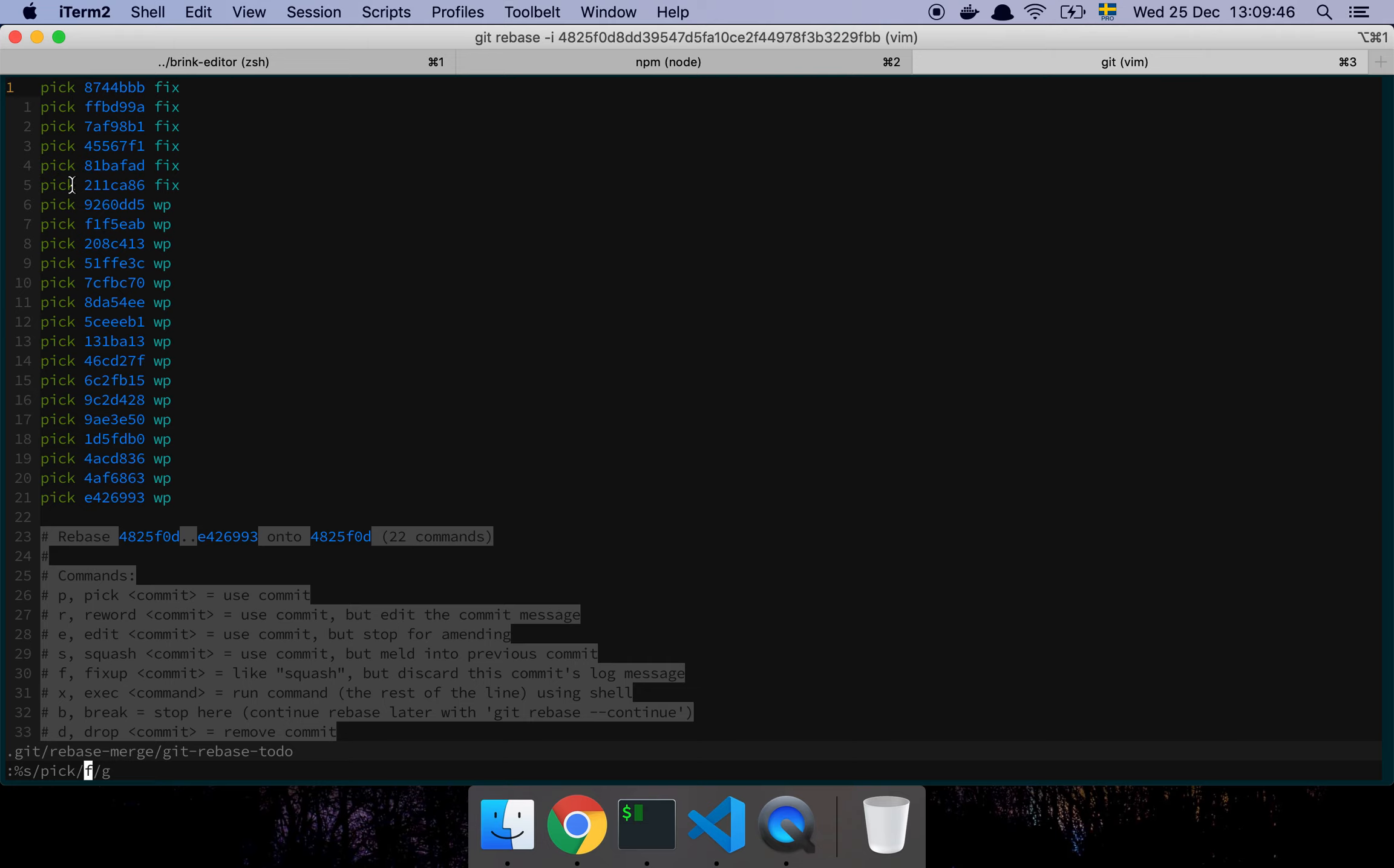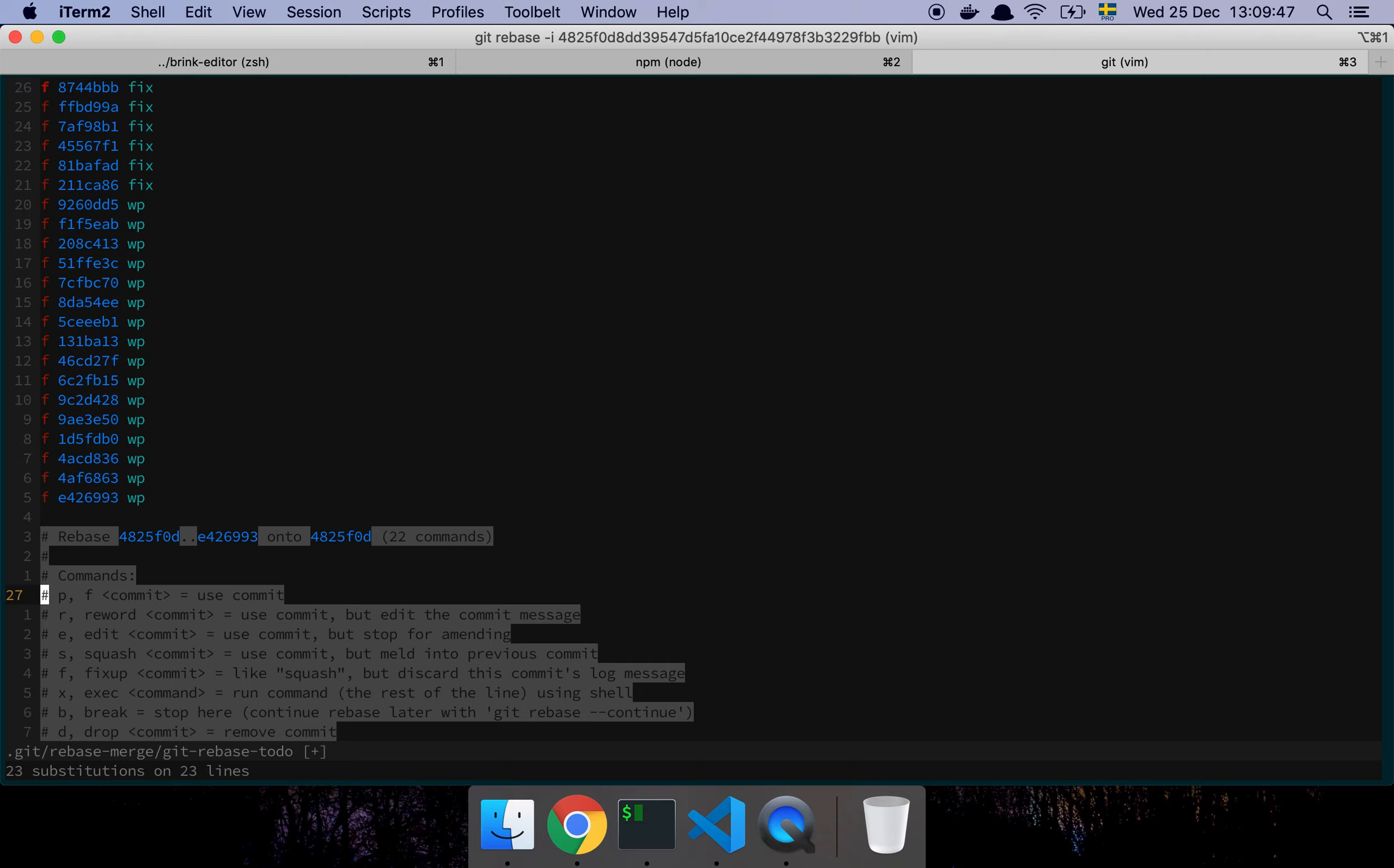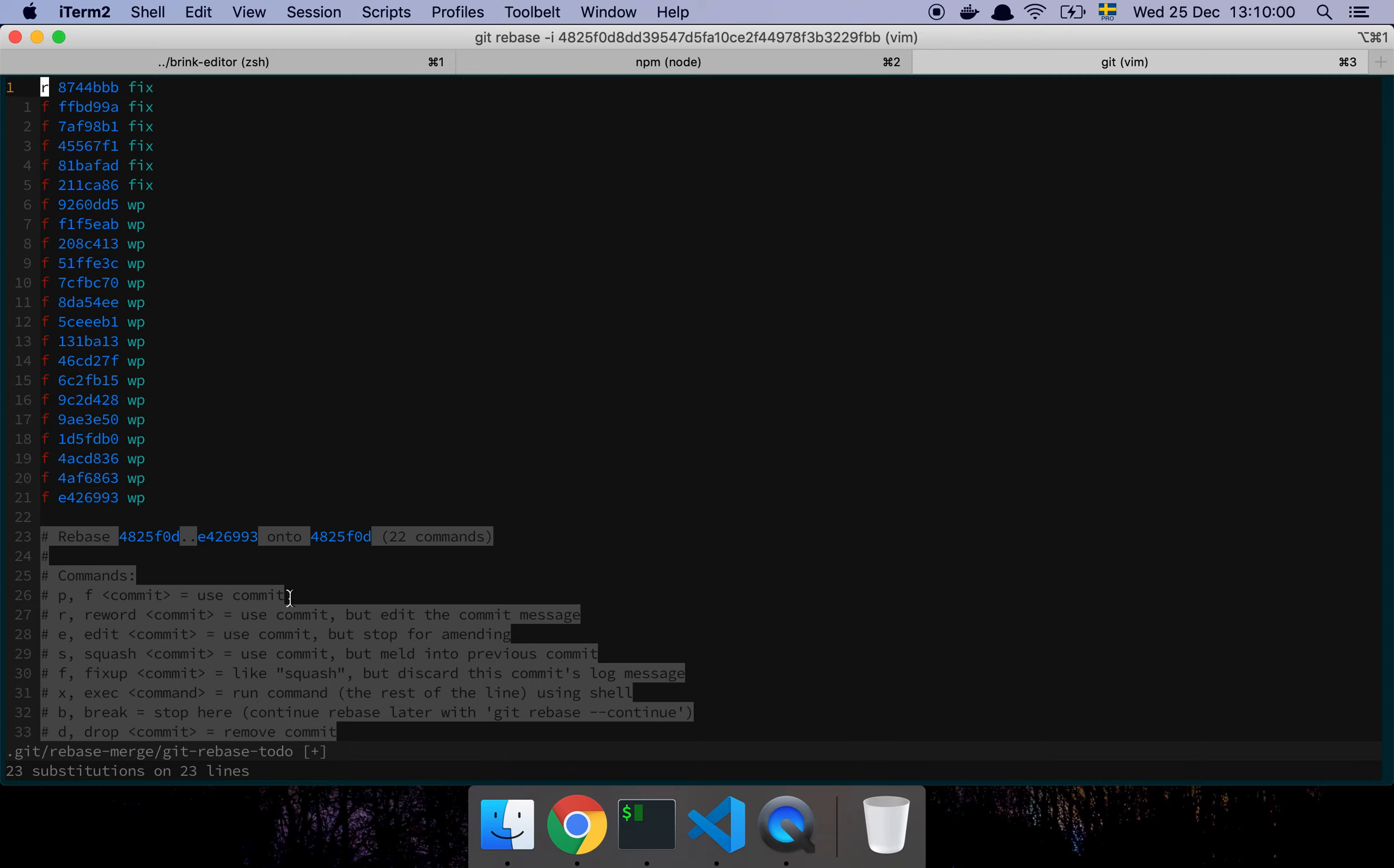Now I'm going to change the first message here, the oldest commit message, because I don't want it to say fixed—I want to change it to reword, which allows me to change the commit message.